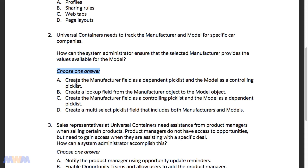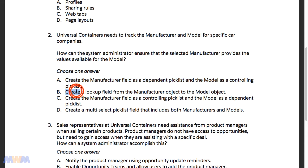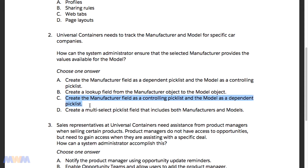The options are: A — create the manufacturer field as a dependent pick list and the model as a controlling pick list; B — create a lookup field from the manufacturer object to the model object; C — create the manufacturer field as a controlling pick list and the model as a dependent pick list; and D — create a multi-select pick list field that includes both manufacturers and models.